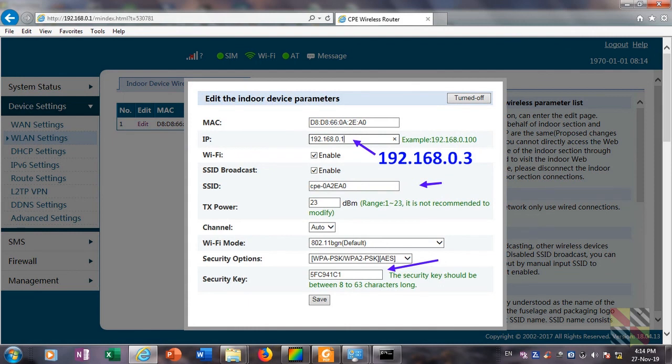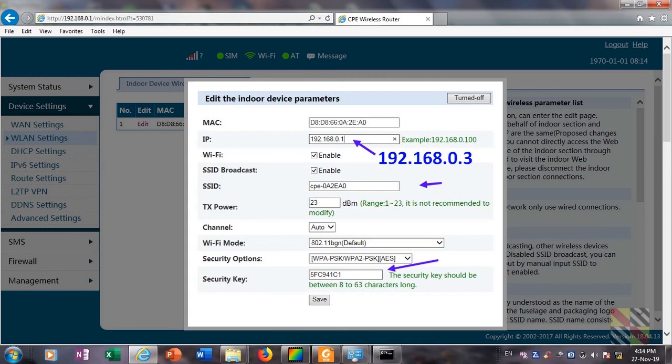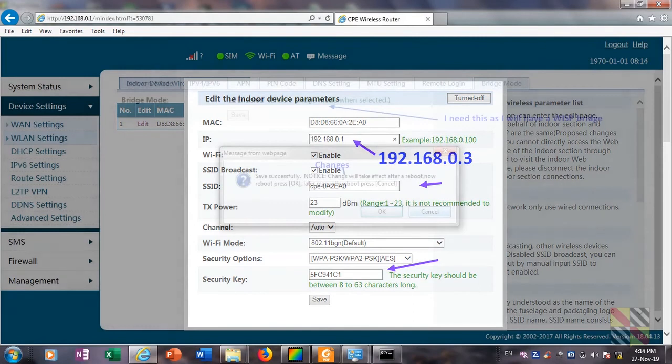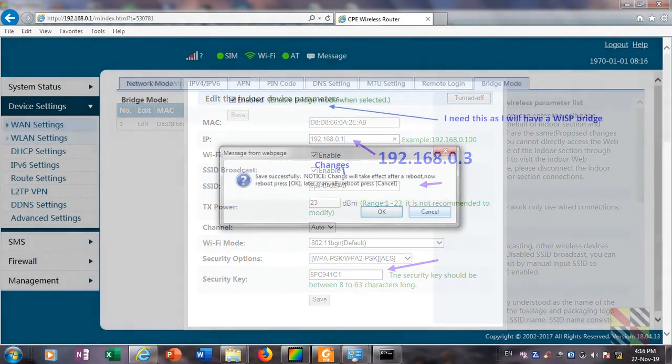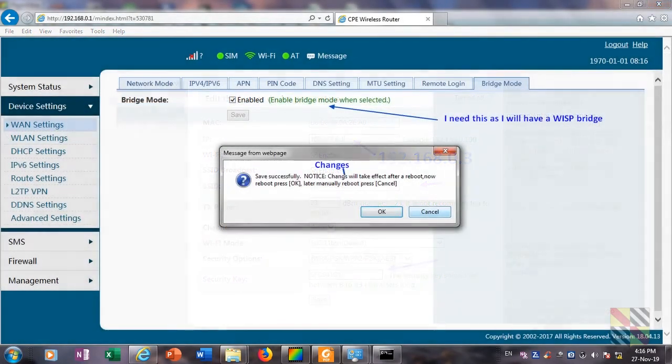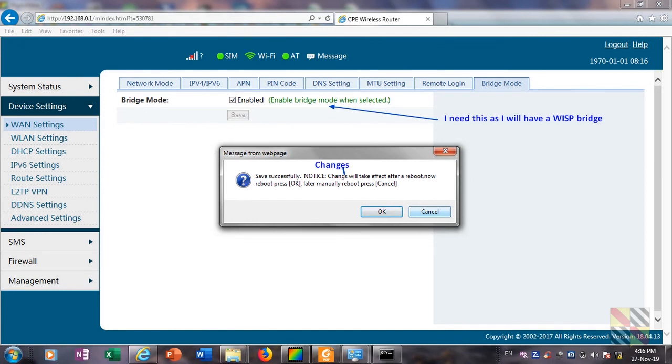Also you can change the SSID or the name of the network that will appear and the security key. I need to enable the bridge mode function, which is on the WAN settings.